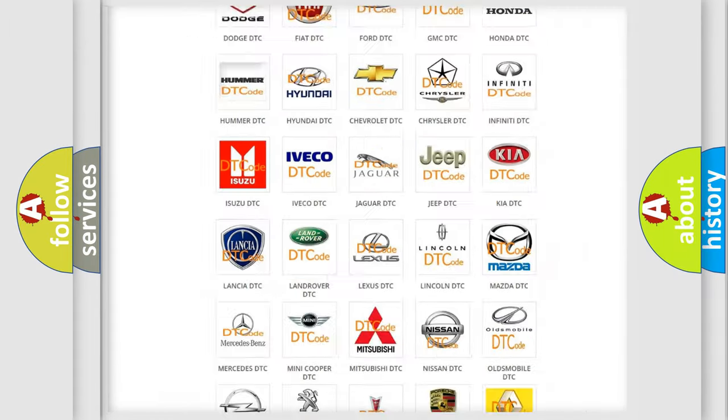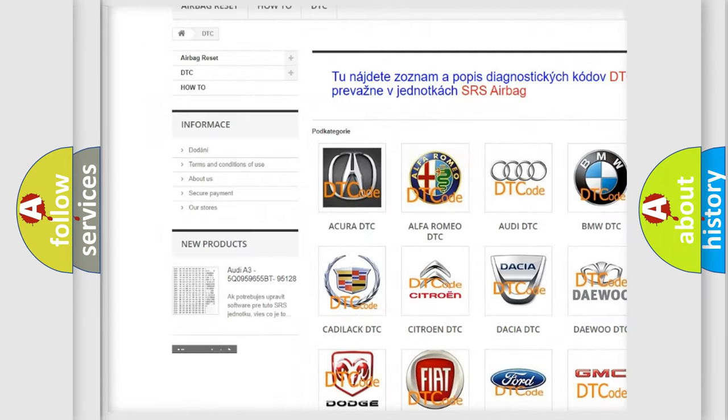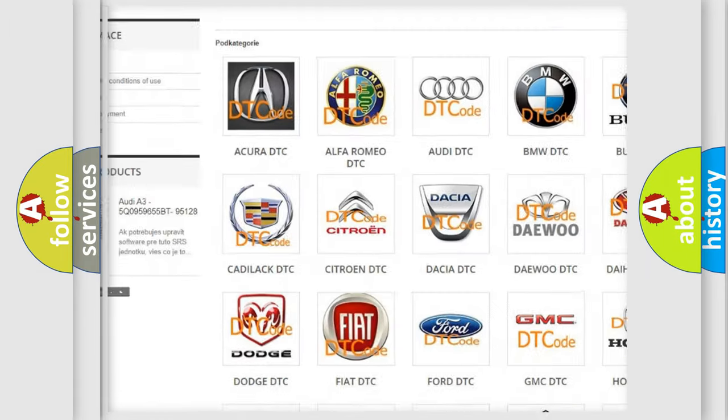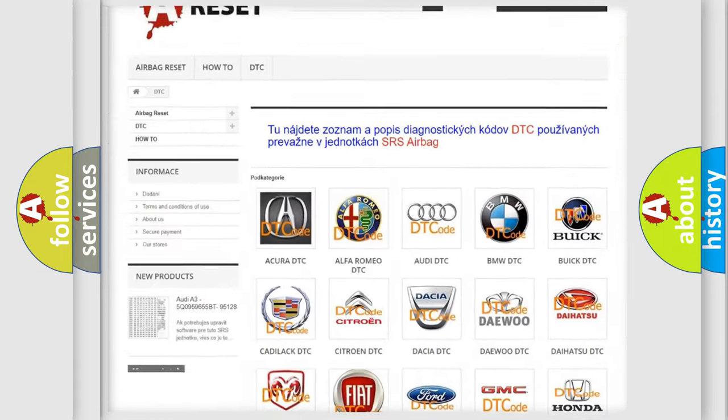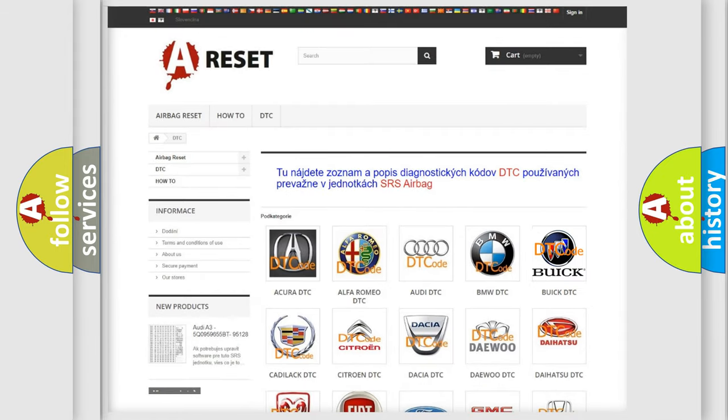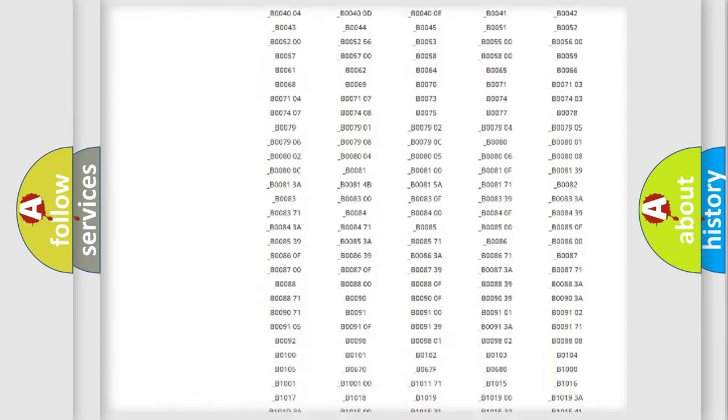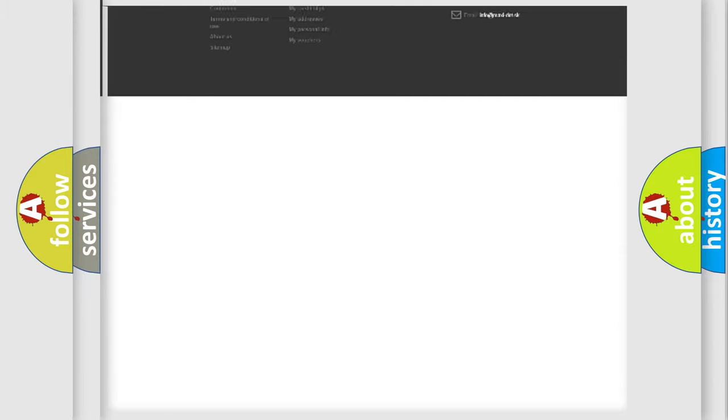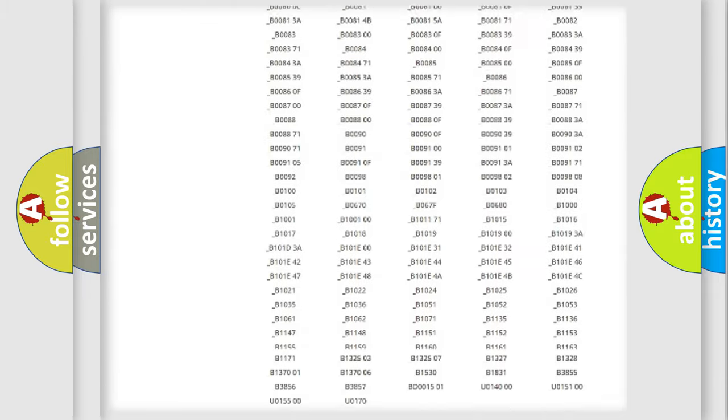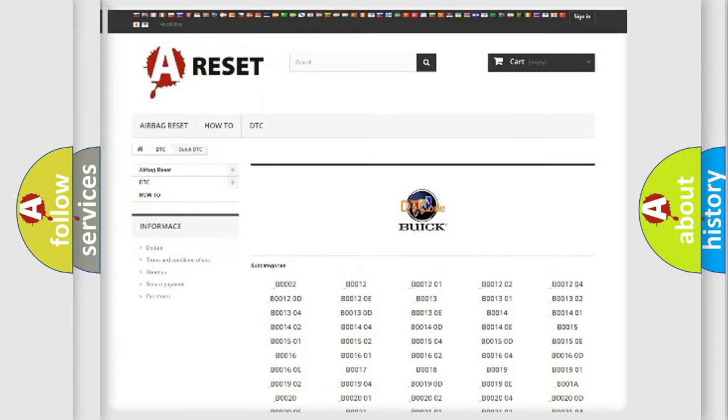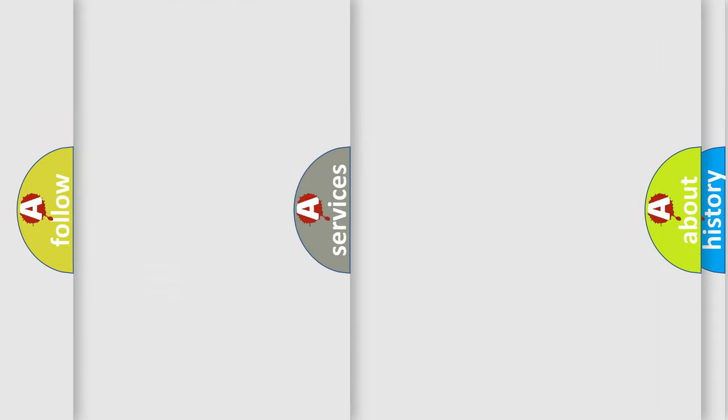Our website airbagreset.sk produces useful videos for you. You do not have to go through the OBD2 protocol anymore to know how to troubleshoot any car breakdown. You will find all the diagnostic codes that can be diagnosed in Buick vehicles, also many other useful things.